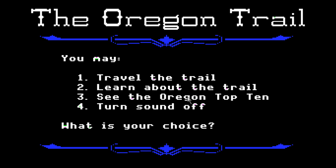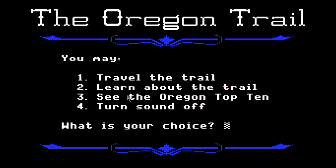So this game — it's kind of like a point-and-click game, but not really. It's more of a typing-in-the-number game. Here are my options: I can travel the trail, learn about the trail, see the Oregon Top Ten — it's pretty much a high-score list — and turn sound off. Let's learn about the trail.